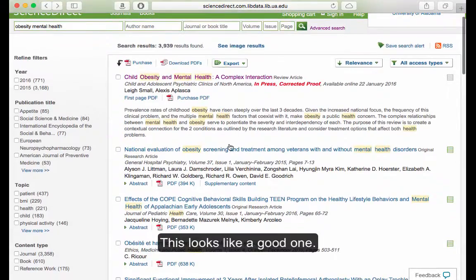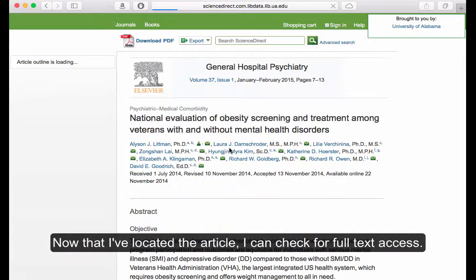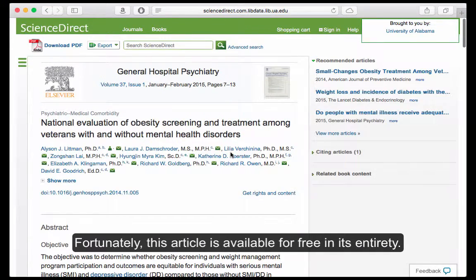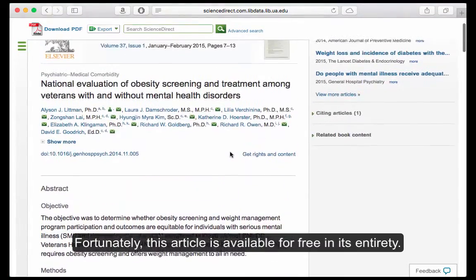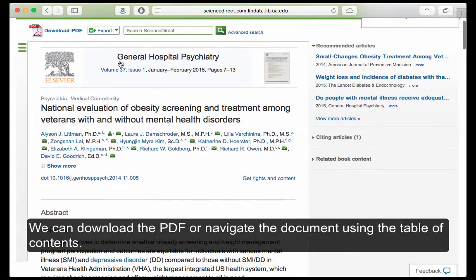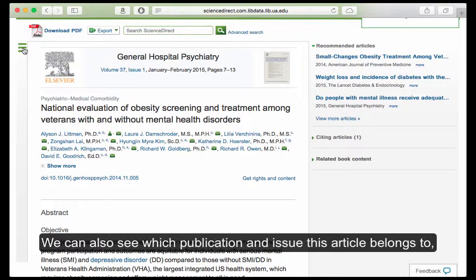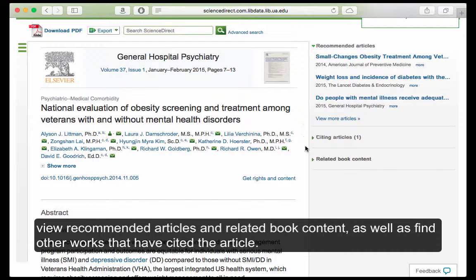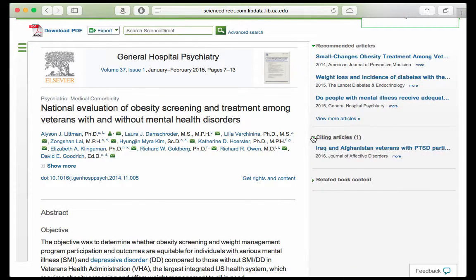This looks like a good one. Now that I've located the article, I can check for full text access. Fortunately, this article is available for free in its entirety. We can download the PDF or navigate the document using the table of contents. We can also see which publication and issue this article belongs to, view recommended articles and related book content, as well as find other works that have cited the article.